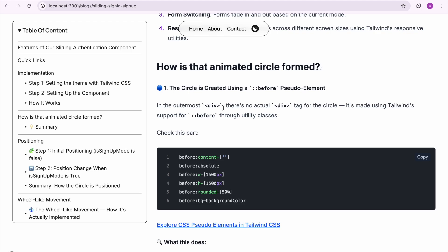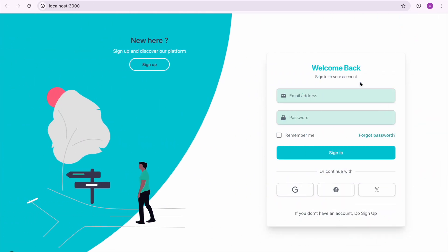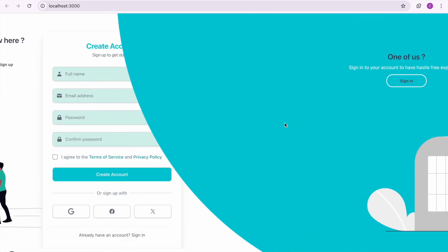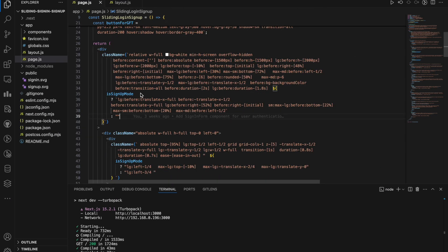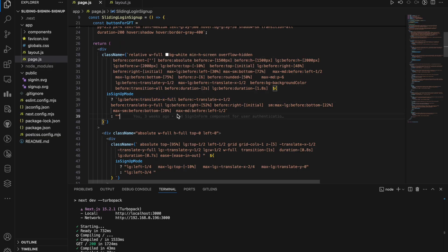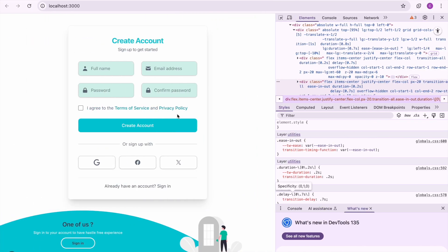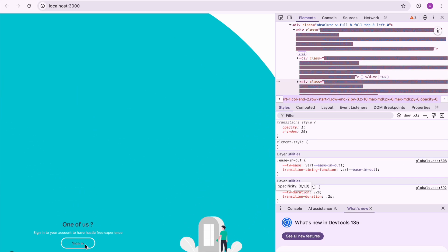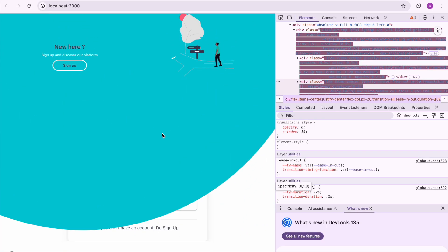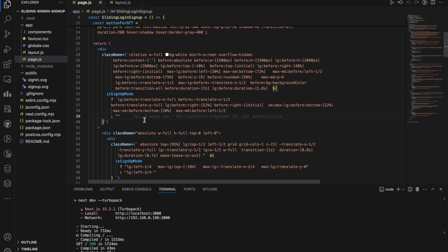You can see that the circle moves sideways. When the user clicks the sign-up button, isSignUpMode becomes true and the circle moves sideways using the CSS class translate-x-full — translating horizontally from its original position. For medium or small screen views, the circle moves vertically. For the vertical movement we use translate-y-full to move the circle vertically from its original position.